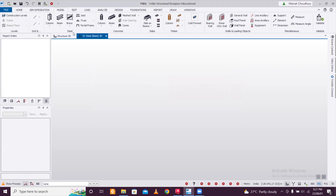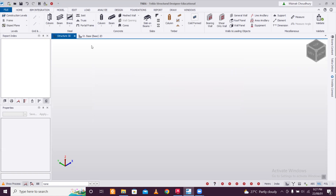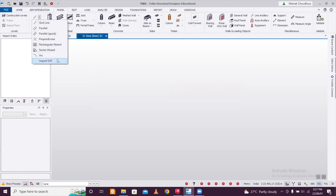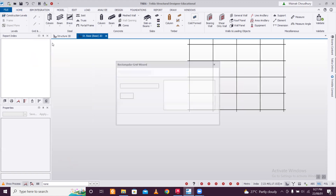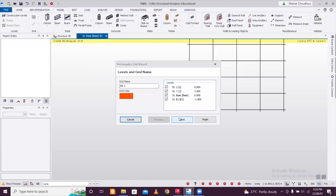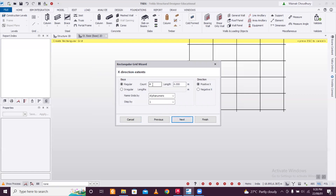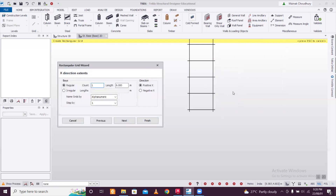Click OK, and let's model the truss. In the Structure Base, we'll create the frame using the Rectangular Wizard. Click Next and Next, and here in the X direction — you can see the coordinates changing. The X direction we want is one bay.